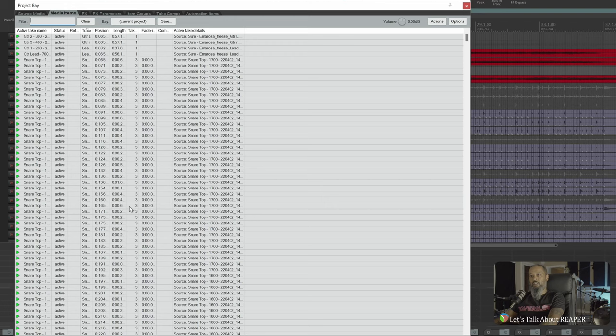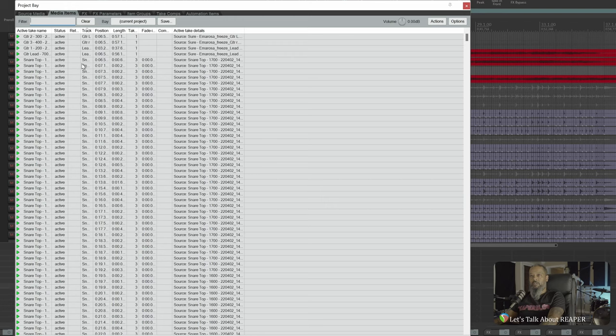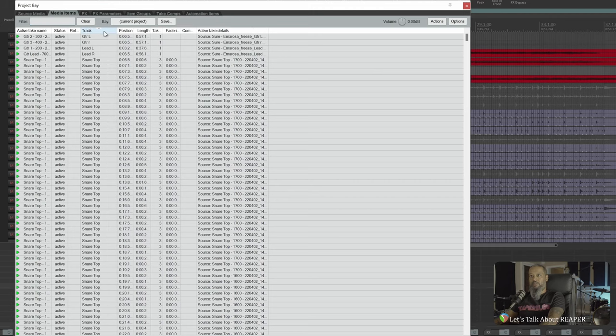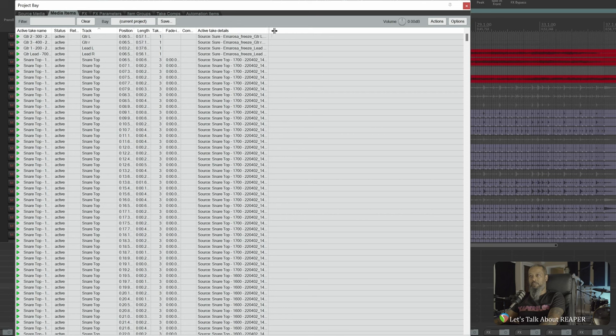If we take a look at this, we can see all of the media items that are in the project. Looking at our columns here, we can see the track, and here we can see the tracks that I'm currently using for my guitar, but if you'll notice under the Active Take Details, it shows the source, and these file names have the word Freeze listed.